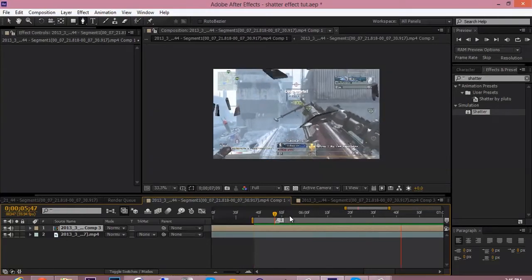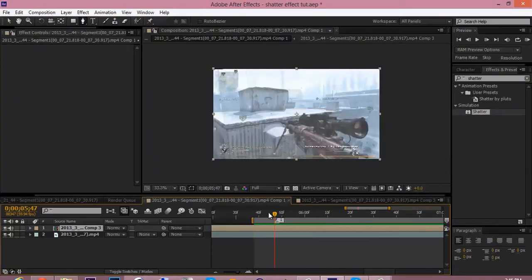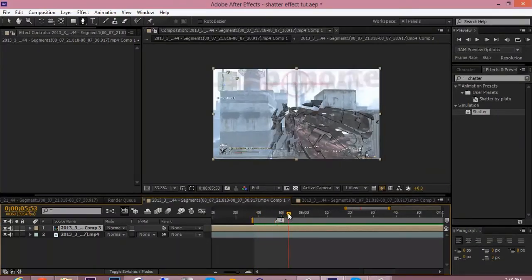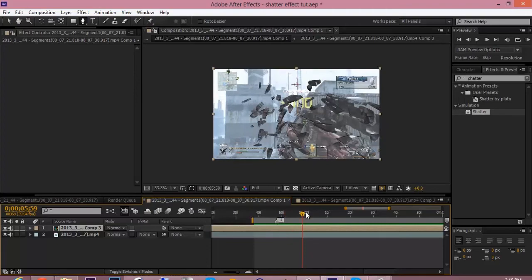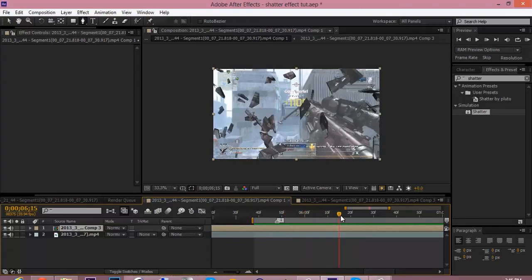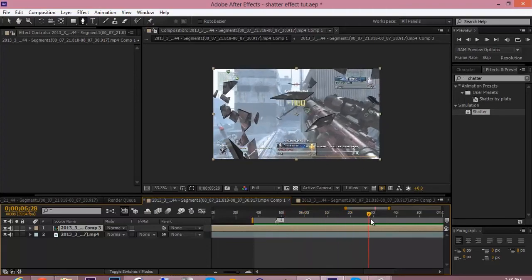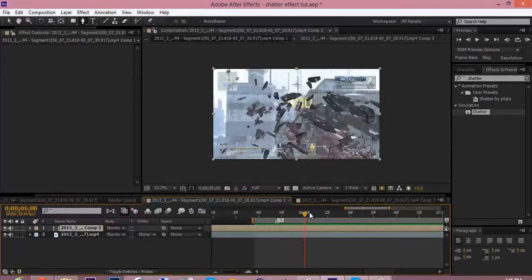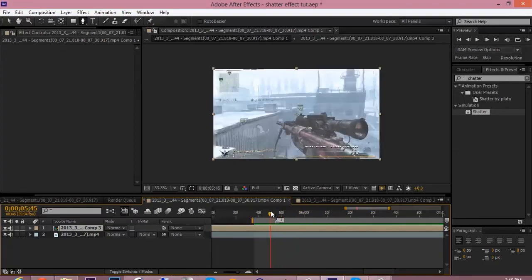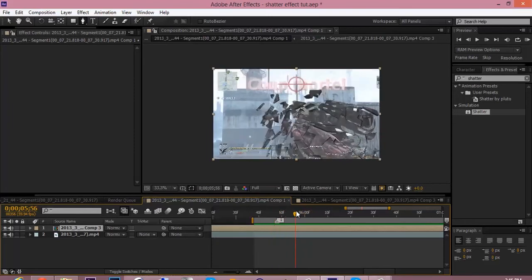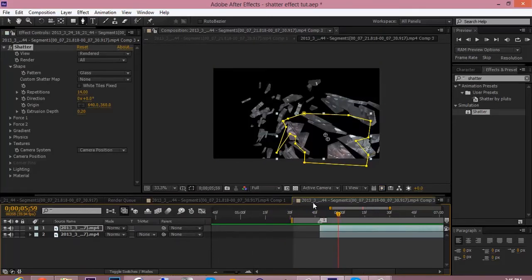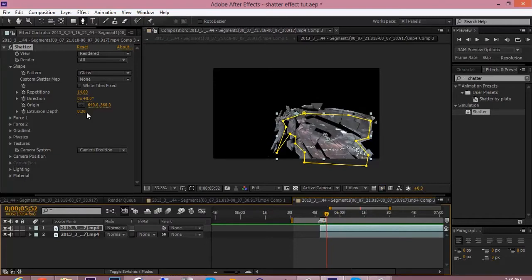So it comes out fast, it breaks out fast, and it goes slow, it spins around. So yeah, it's looking kind of rough right now. That's because we have no effects to it. So let's get to that. Go back into the comp where the shatter effect is.